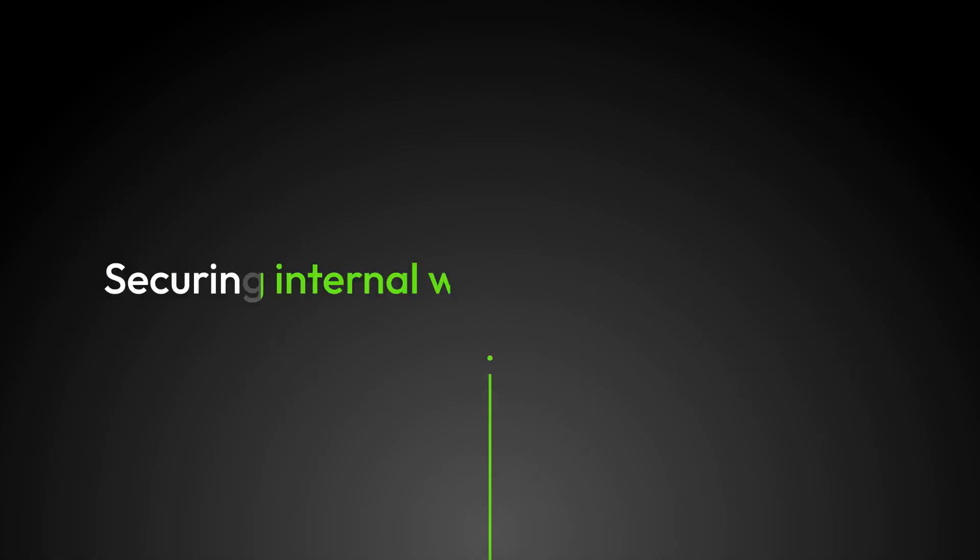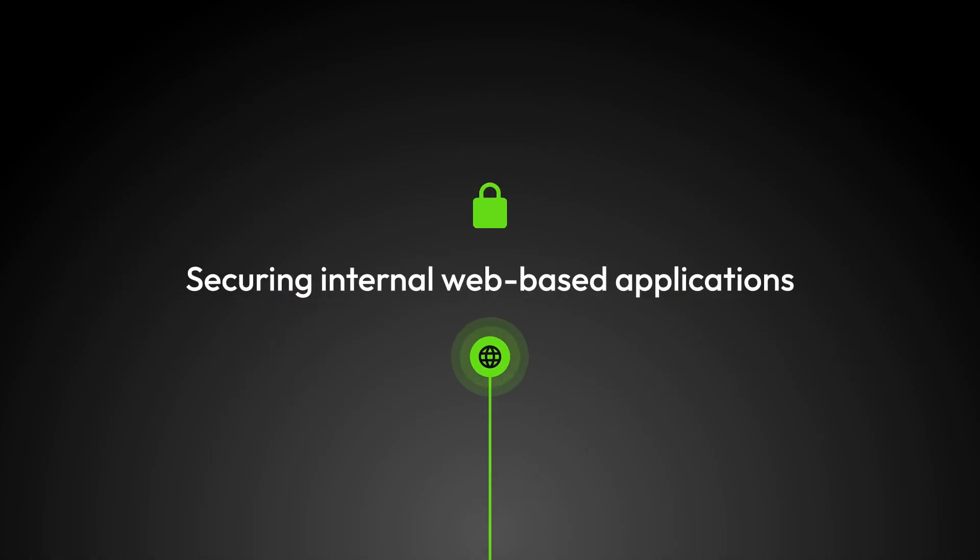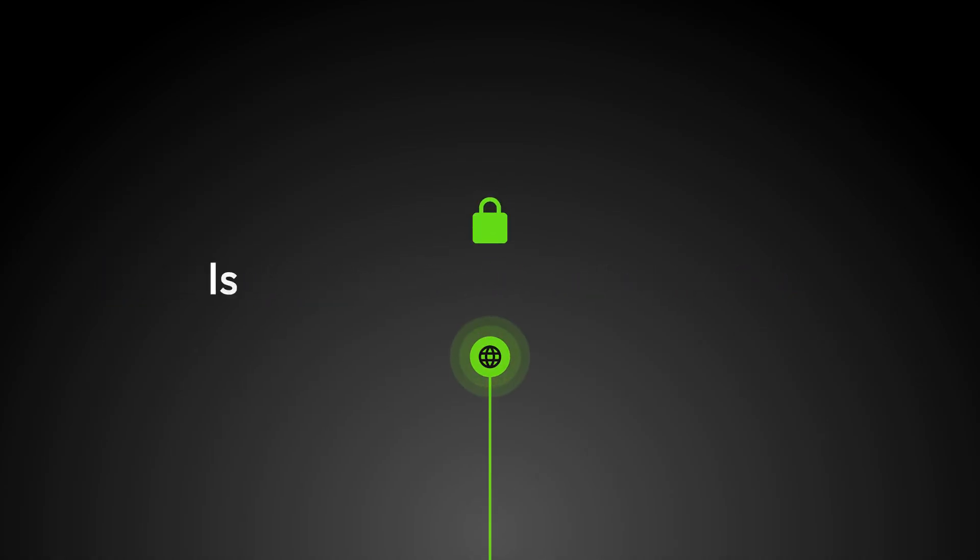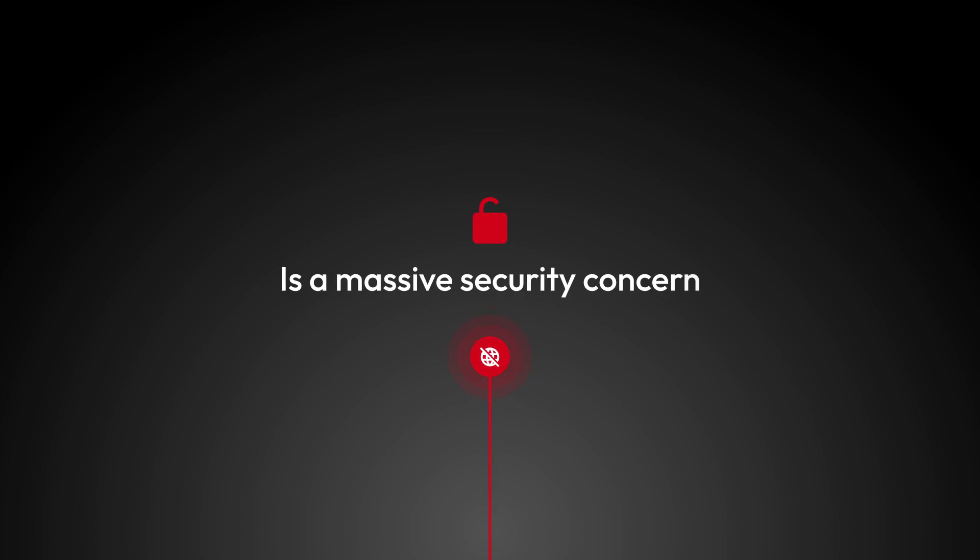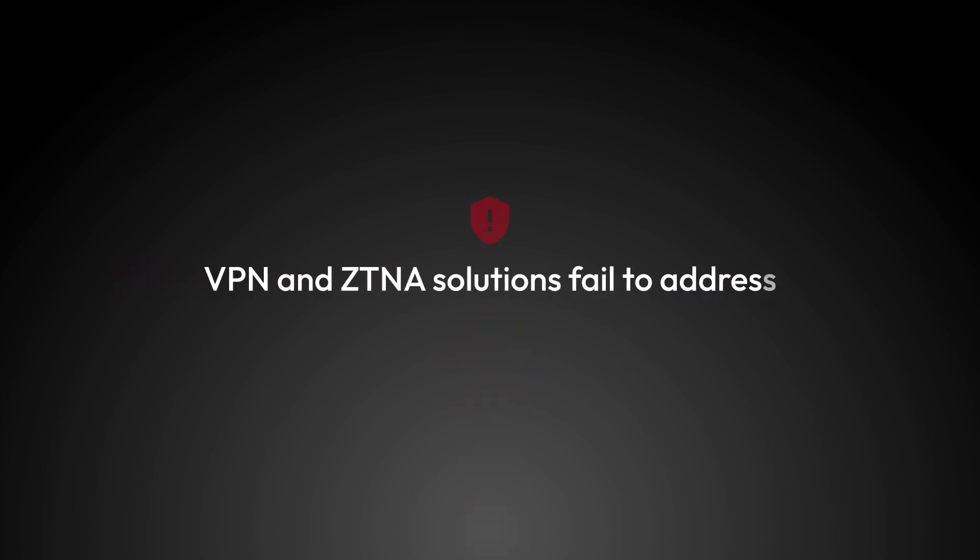Securing internal web-based applications and other highly sensitive websites is a massive security concern that legacy VPNs and even modern ZTNA solutions fail to address.